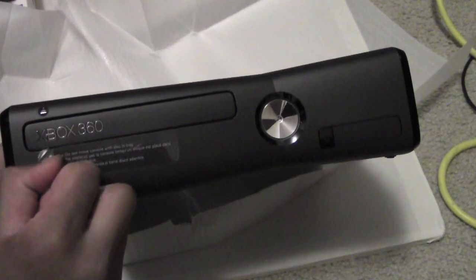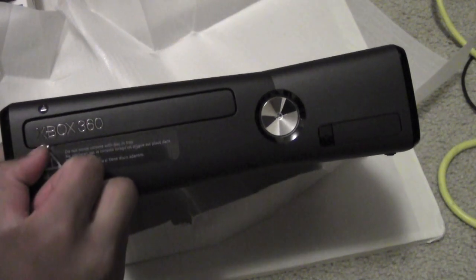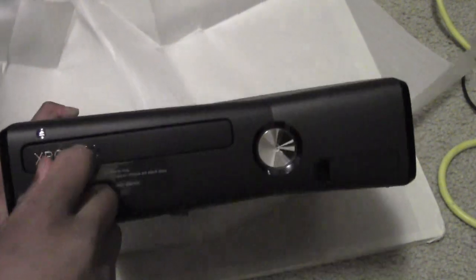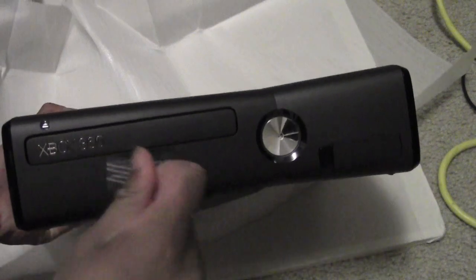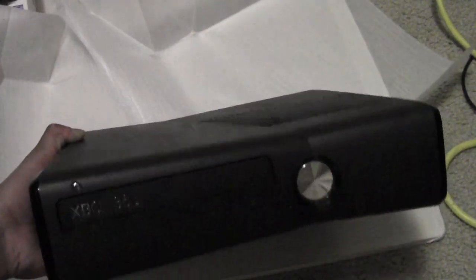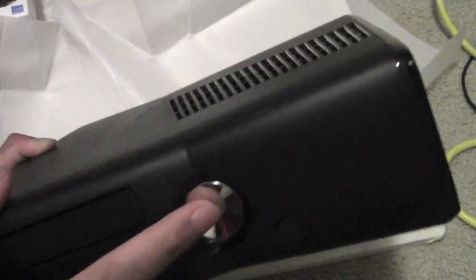Let's just take this little label off telling us not to move it while the disk is in it. So in here we got two USB ports, and on the side of the USB ports we have our controller configuration button.